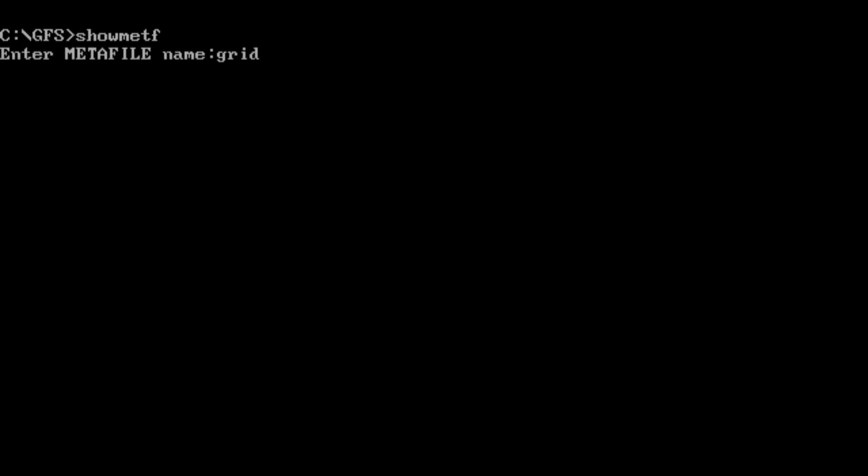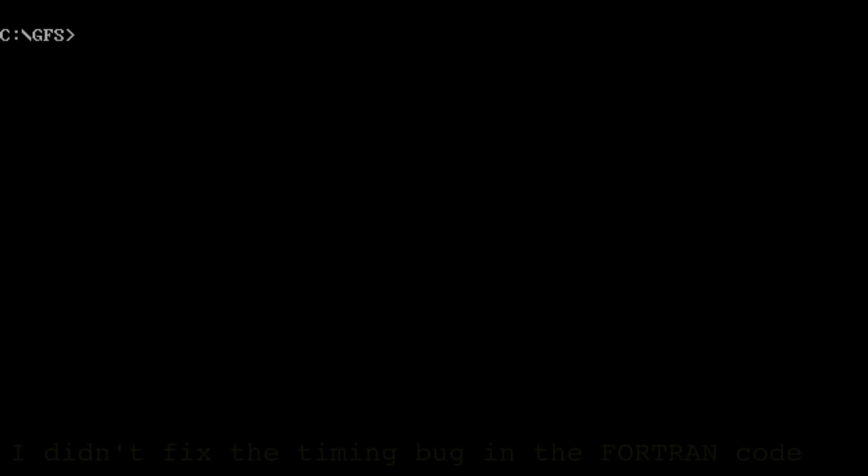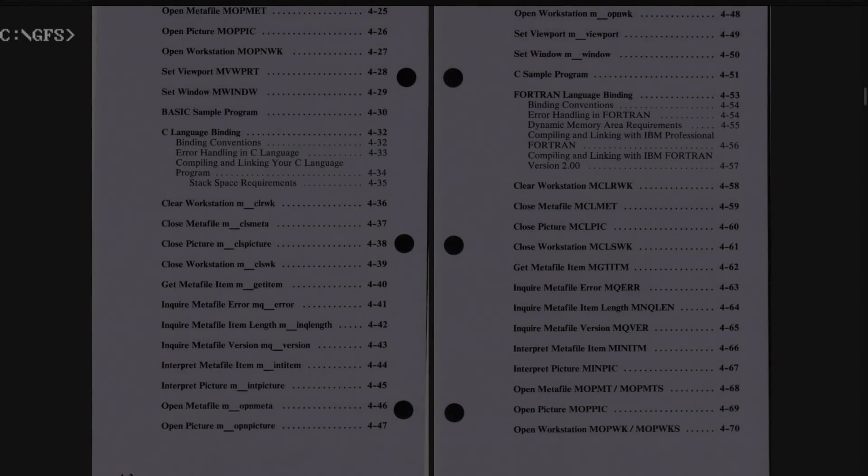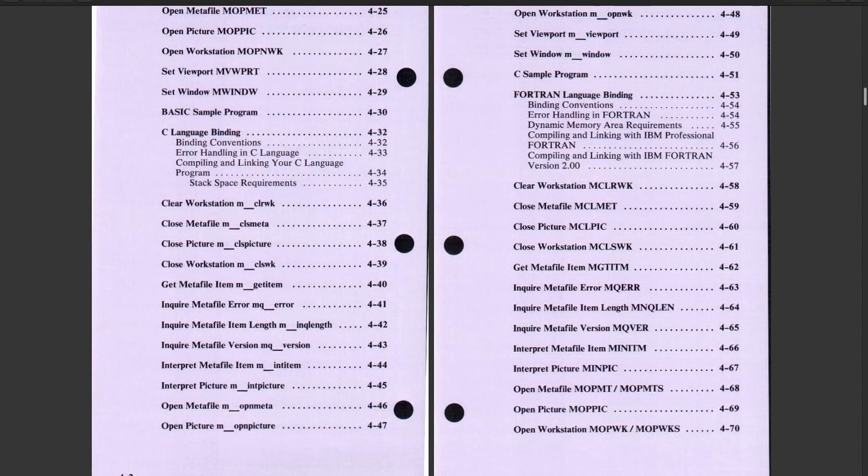Still, glitches aside, I did get this all mostly working, so maybe now is a good time to show some awesome demos involving metafiles. Well, that was the plan. But at this point, I began to realize that there was something missing.